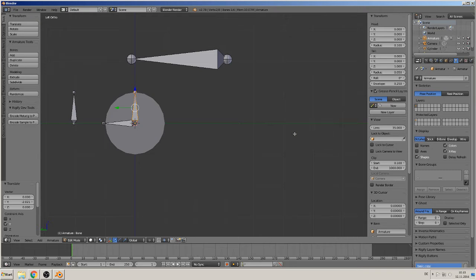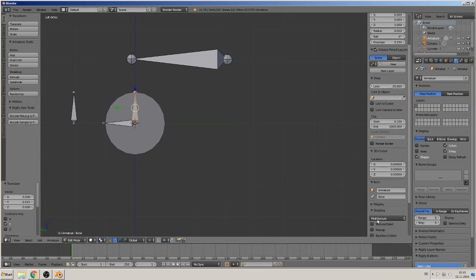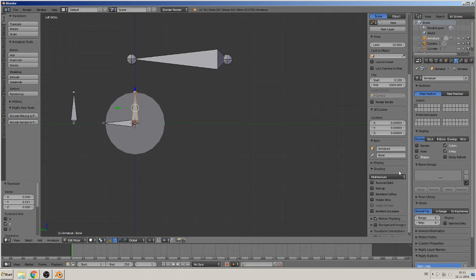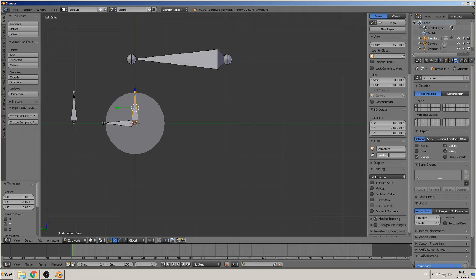Best is when we name these bones because later we don't know which bone is which. So when we press N you see this panel here - there is a name of the bone - and we name that the rotator, and it is bone number one.